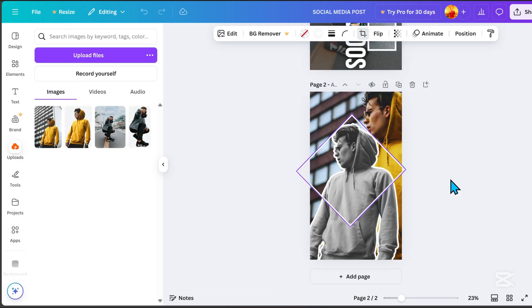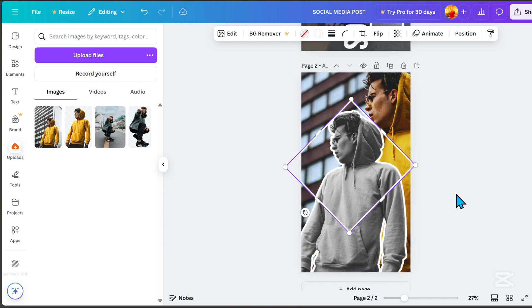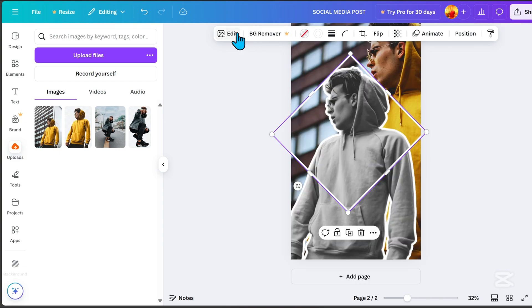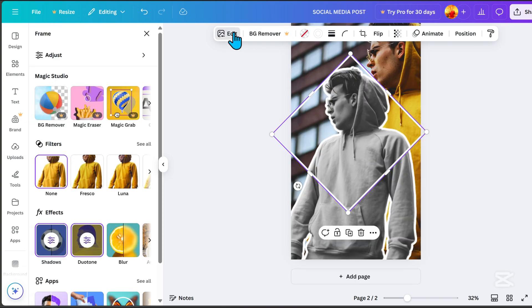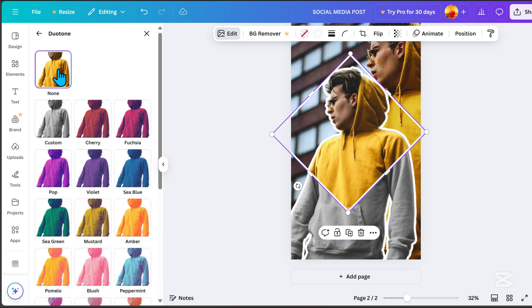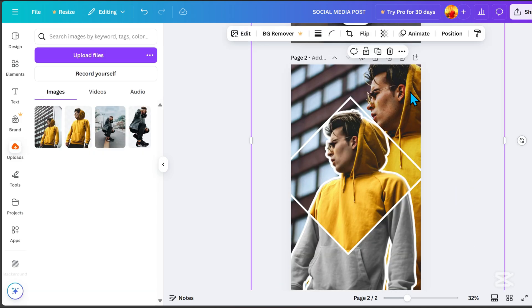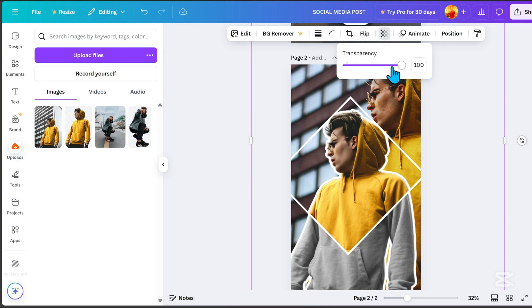Once done, click the image inside the frame. Go to edit, select duo tone, and remove the effect.